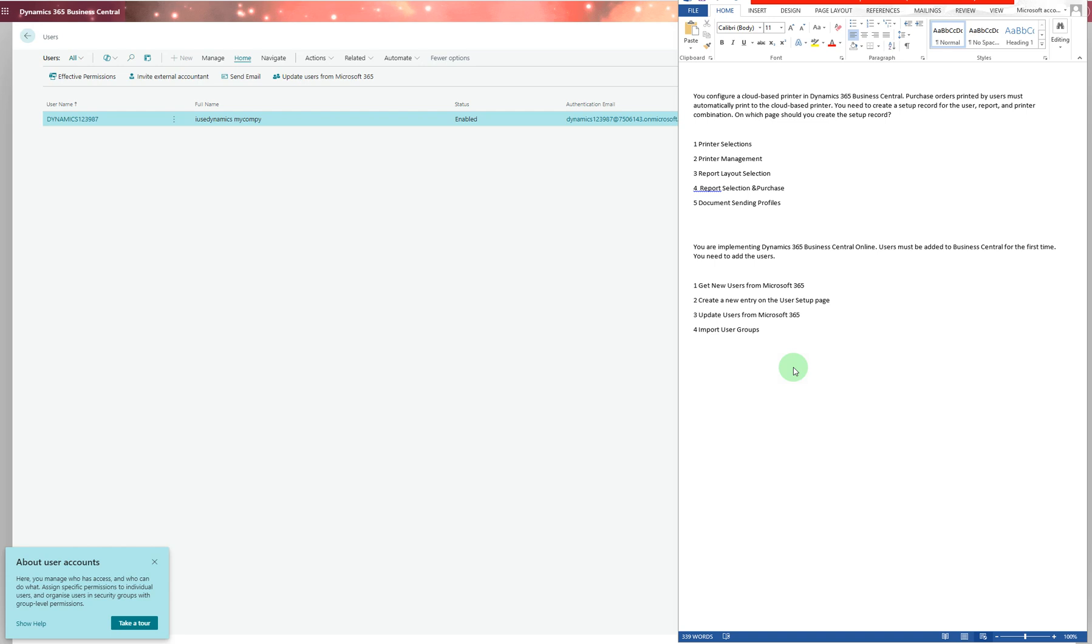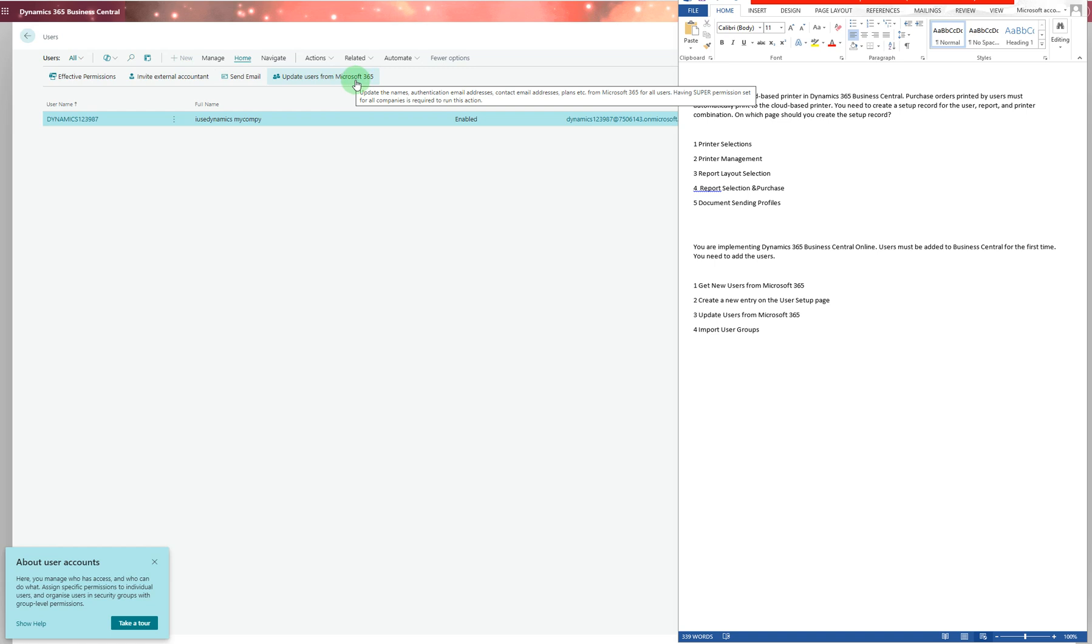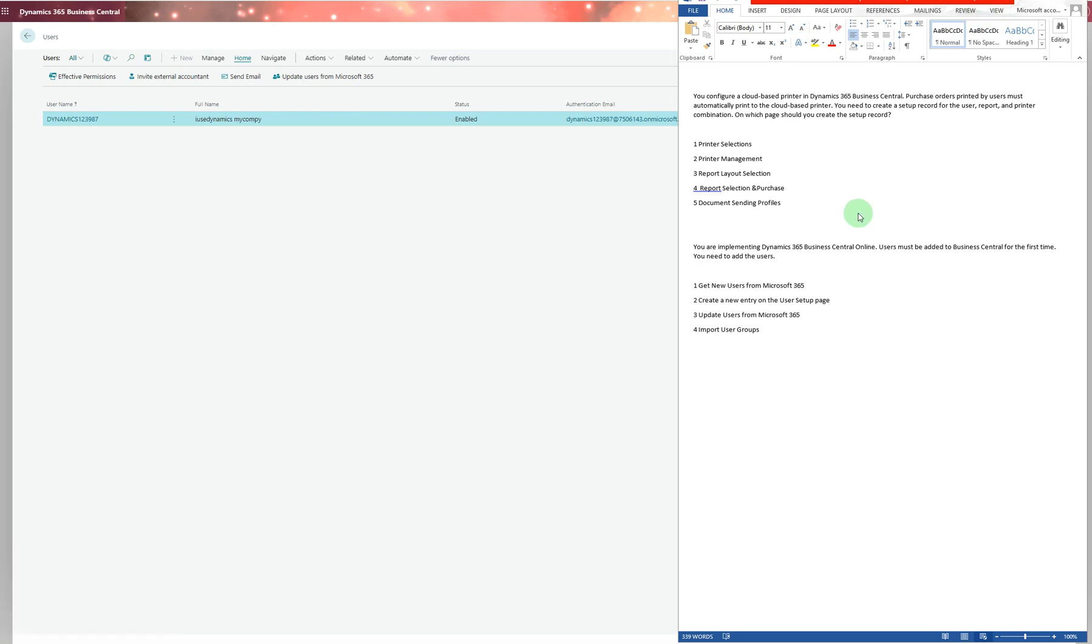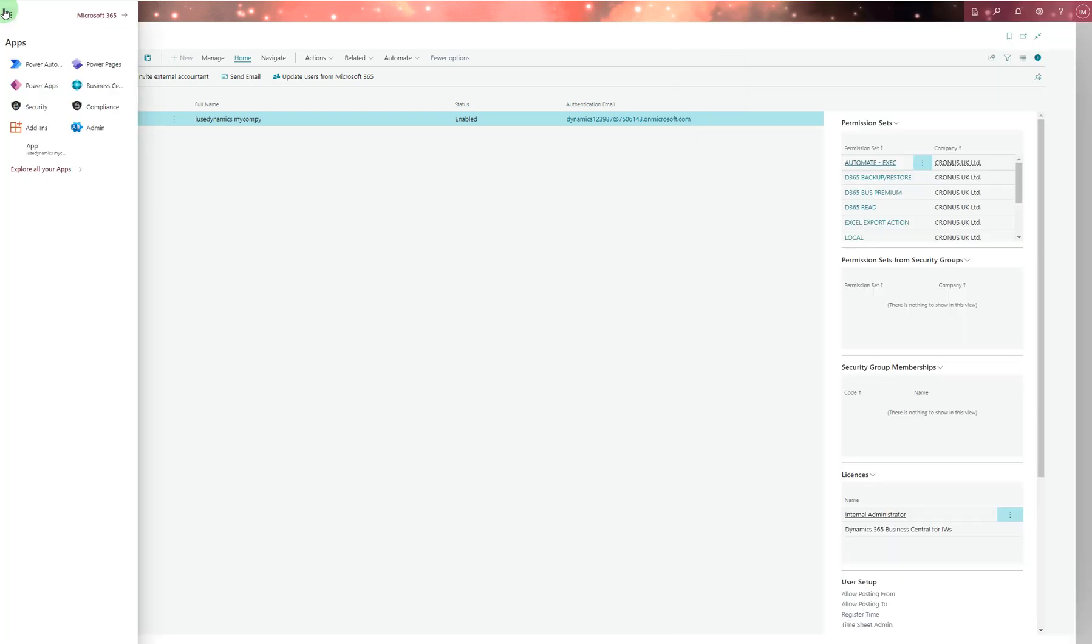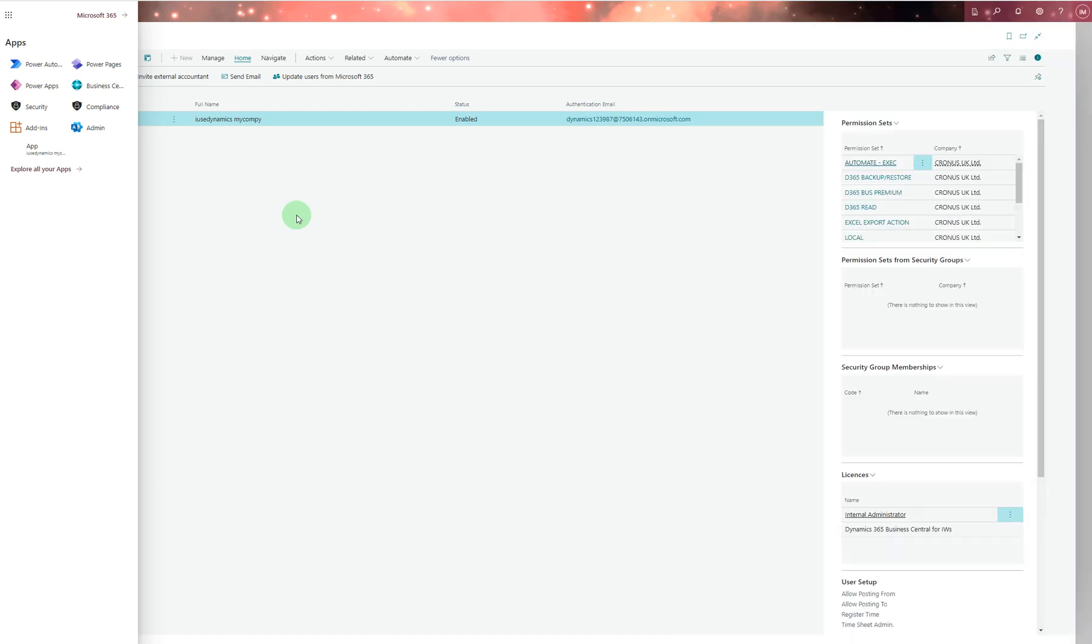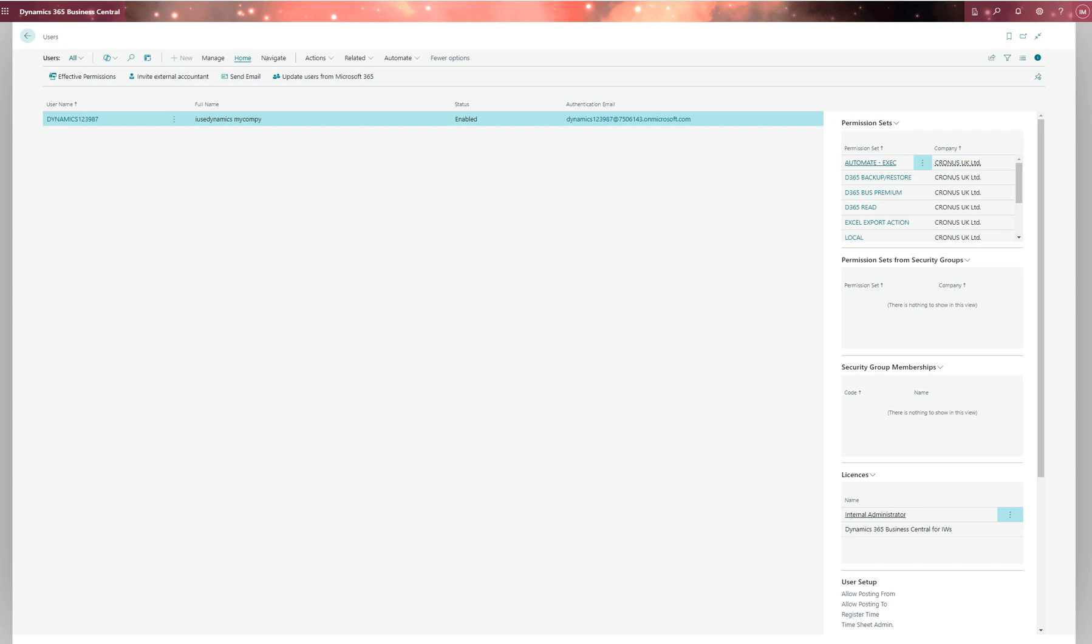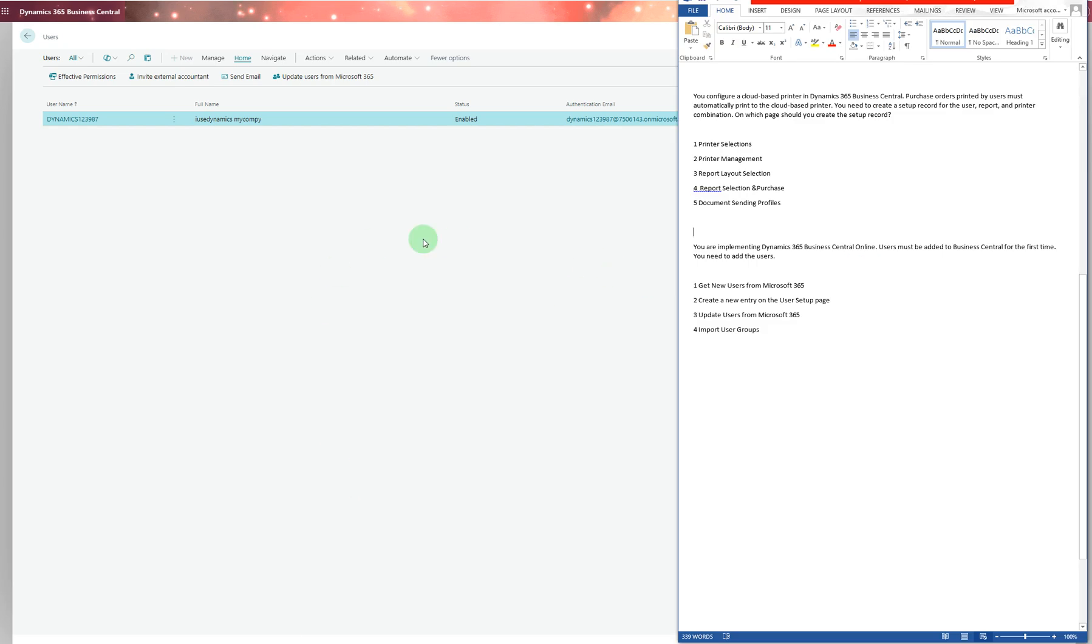You are implementing Dynamics 365 Business Central online. Users must be added to Business Central for the first time. You go to Users and update users from Microsoft 365. This updates from the user list which is set up in Microsoft Admin Center. Normally you go to this page, click on Admin, and you can set up the users and emails. The correct answer is number three: update users from Microsoft 365.